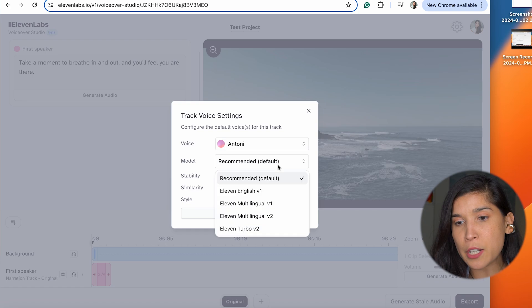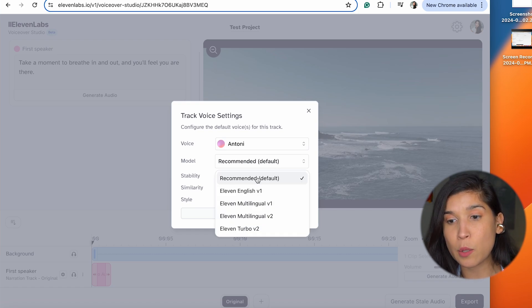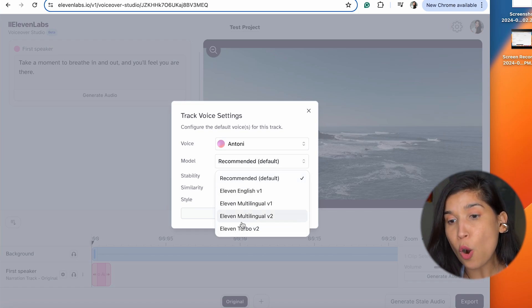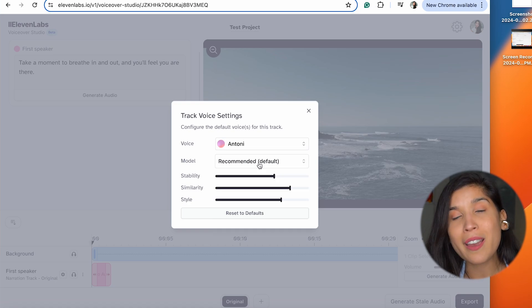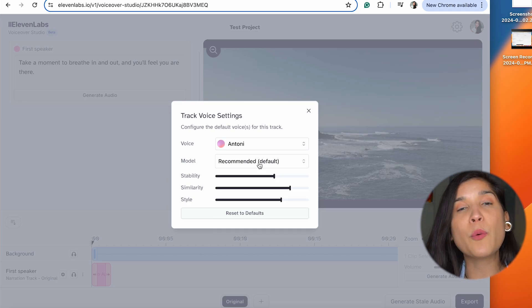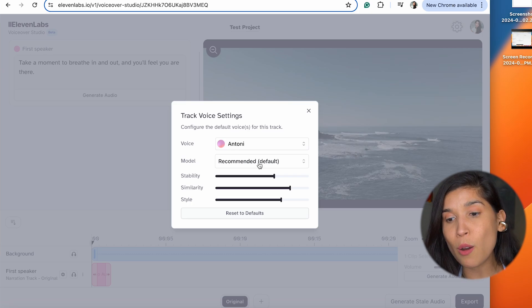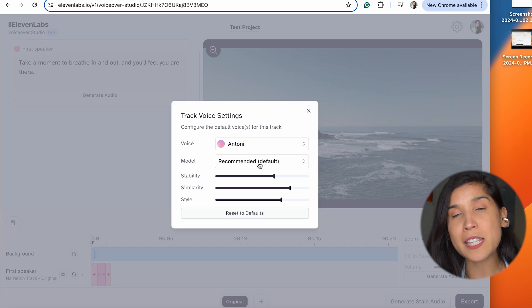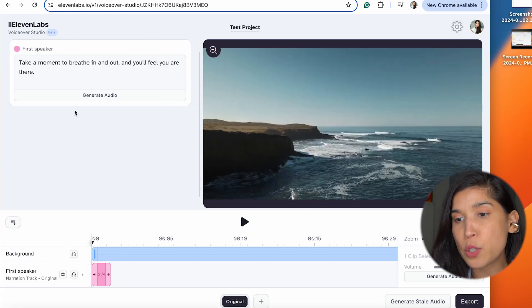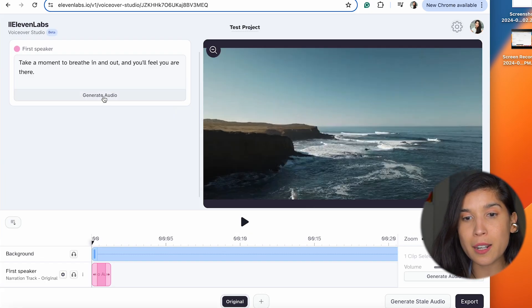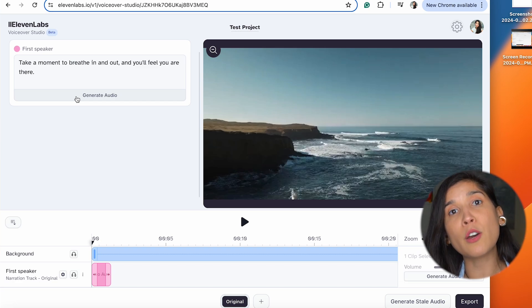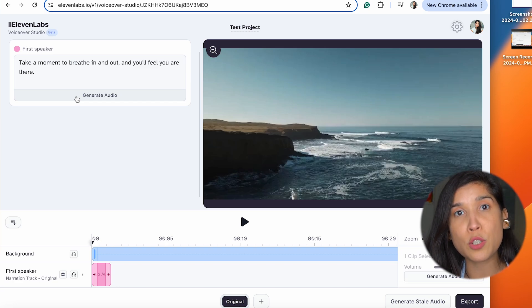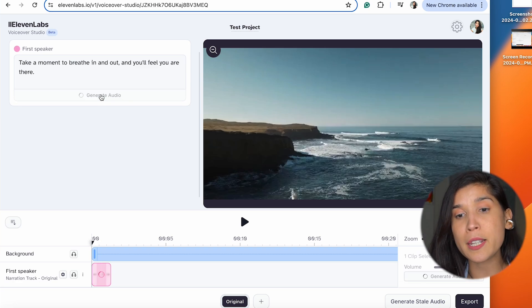After that, you have the model, which you can select the default one inside of Eleven Labs or choose any of the other options you prefer. It comes down to testing and seeing which one works best for your video. In this case, this option works well for me. Now that you like it, you're going to click on Generate Audio, since you've already adjusted the voice you want to use for this video.